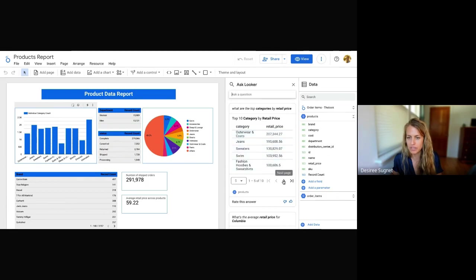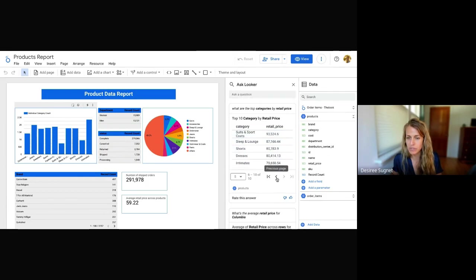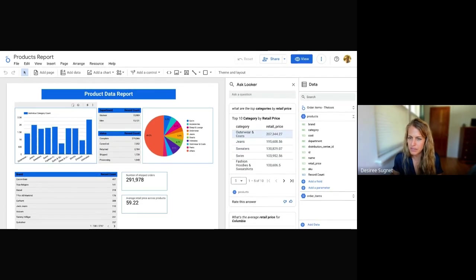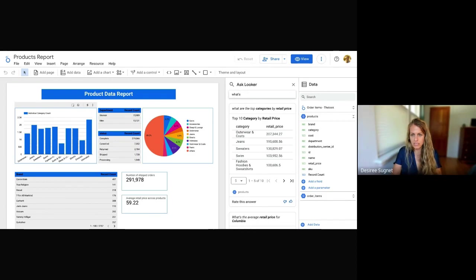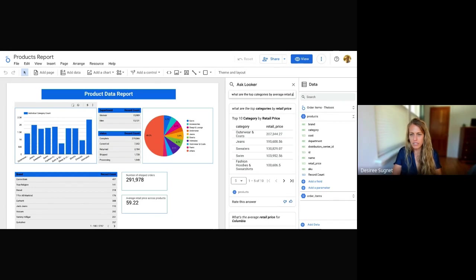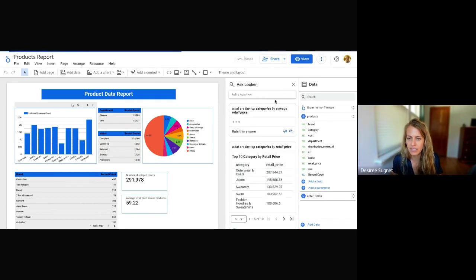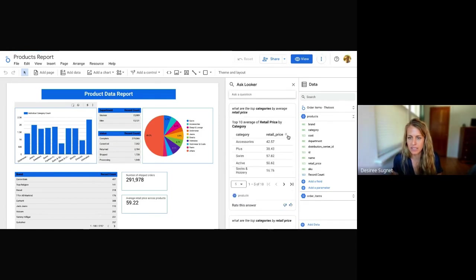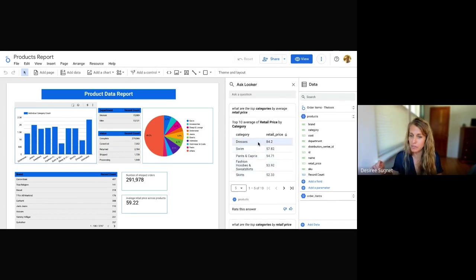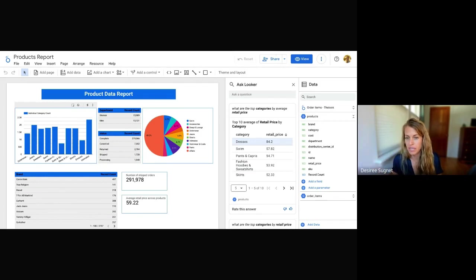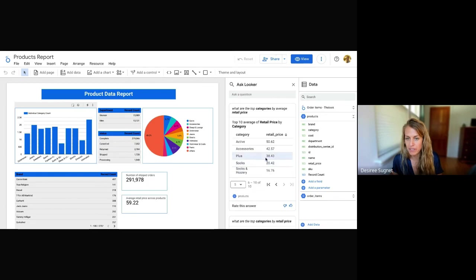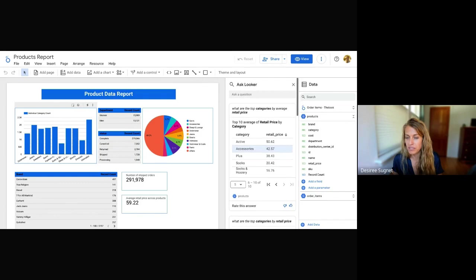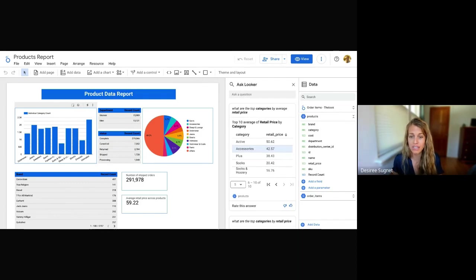And you don't actually see accessories here, but I'm actually curious about the average retail price across all those sales. So let's go ahead and look at what are the top categories by average retail price. Gotcha. So this is interesting. So here I can see that the top categories by average retail price. So if you average all those values, dresses, swimwear, are on top, and you can see accessories actually get pulled up, but outerwear is actually below. So it's pretty interesting information you can get right away just with some quick questions in natural language.